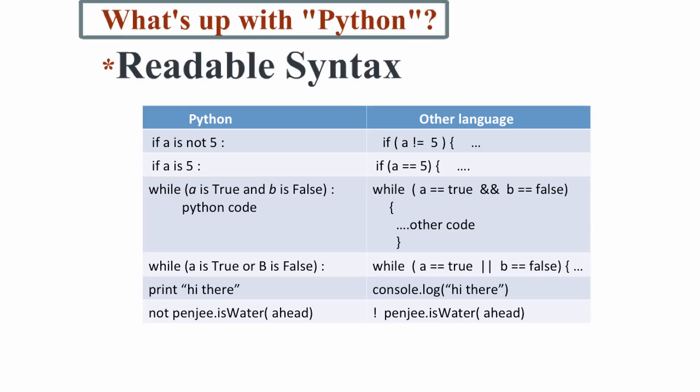However, what makes Python a great starting language as opposed to other object-oriented languages is its legibility. As you can see by this comparison chart, Python reads a lot more like English than other languages.